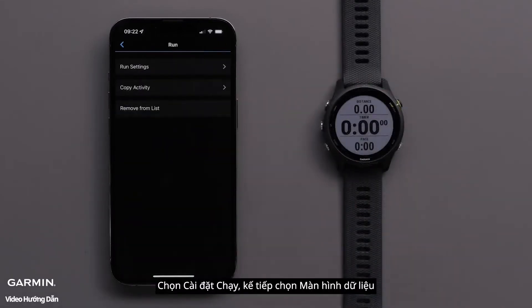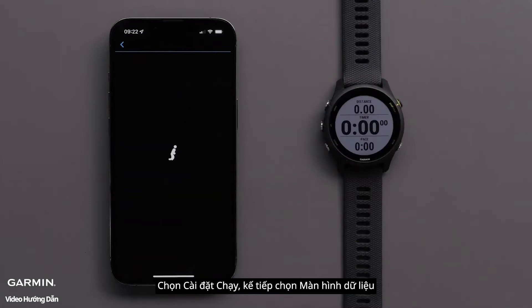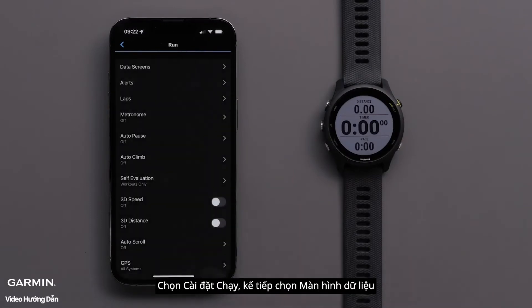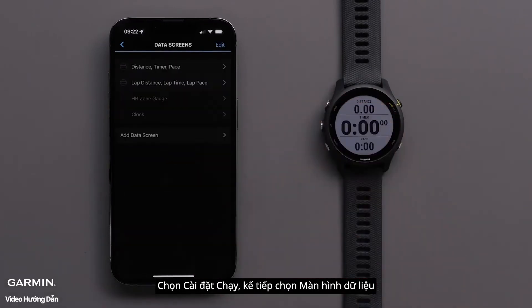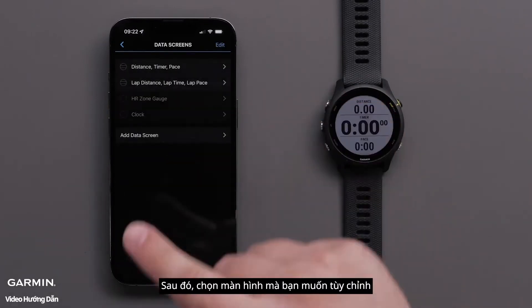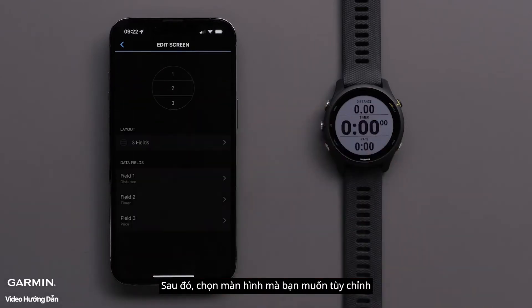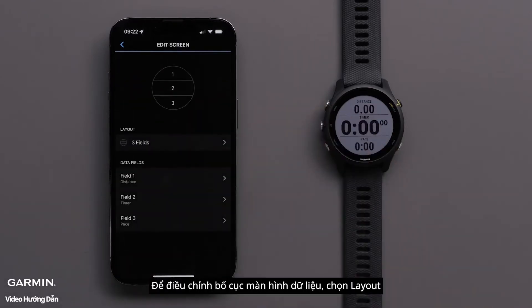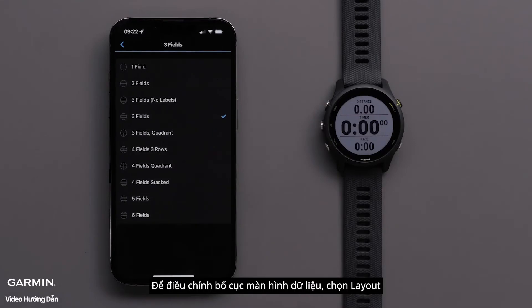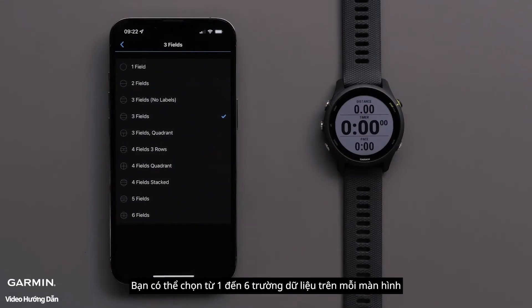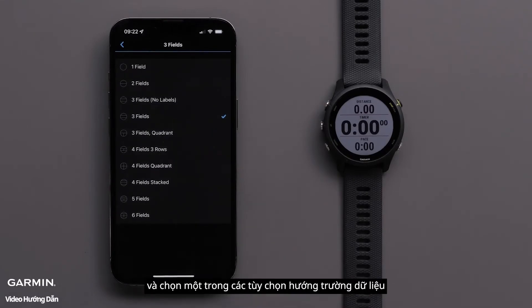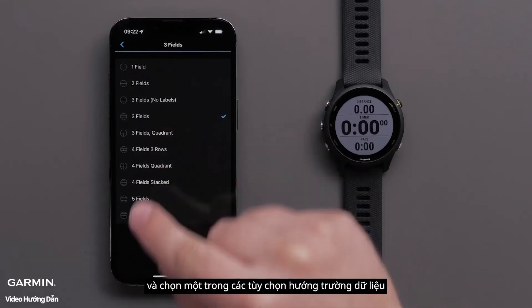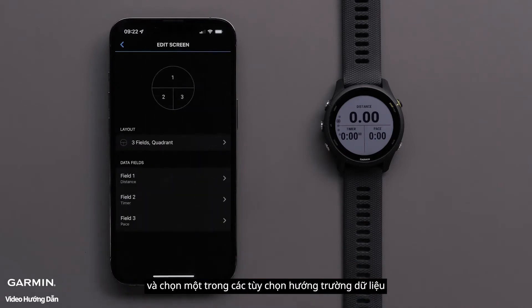Touch Run Settings, followed by Data Screens, then touch a screen that you would like to customize. To adjust the data screen layout, touch Layout. You can select between one and six data fields per screen and select one of the data field orientation options.